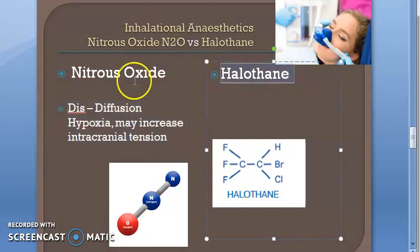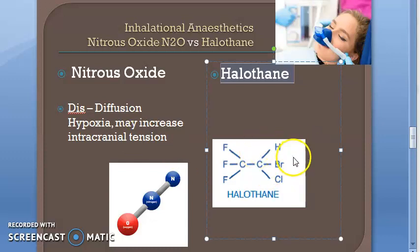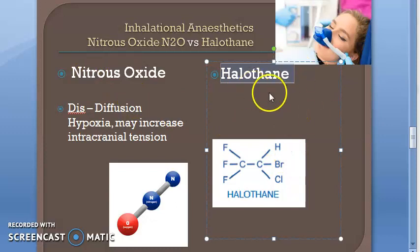Now moving on to halothane. Halothane is a volatile liquid. Induction and recovery are fast. It is non-irritant and non-inflammable. It is well tolerated and is preferred for induction and maintenance in children. However, the margin of safety is not as wide as nitrous oxide.